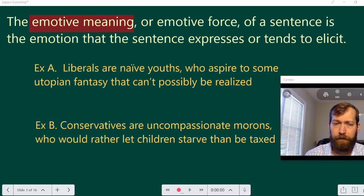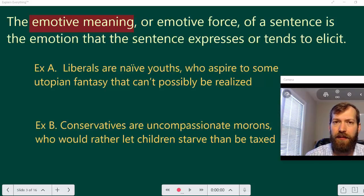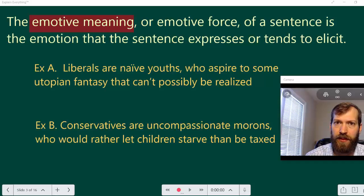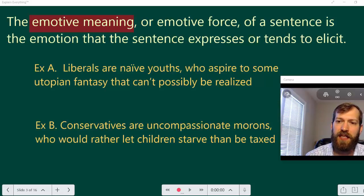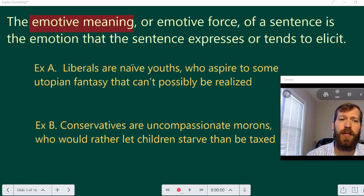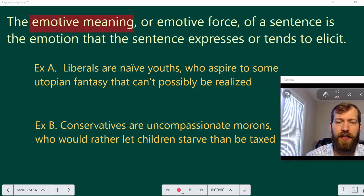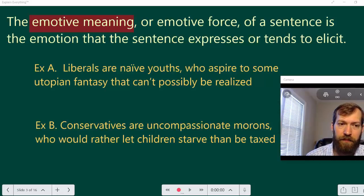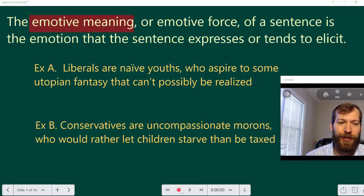Here's an example. 'Liberals are naive youths who aspire to some utopian fantasy that can't possibly be realized.' Calling someone a naive youth is derogatory — it has a negative connotation built in, already intimating that liberals are bad. Calling what liberals want a 'fantasy' is also derogatory, and then we're told this fantasy can't possibly be realized — so there's a strong negative emotive aspect throughout this statement.